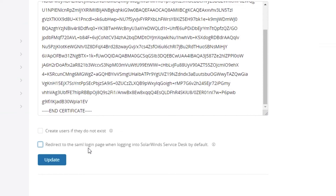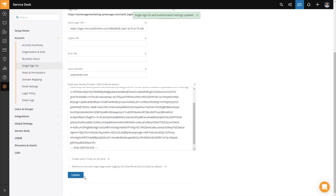Once you've got all the configuration done, the last step is to click Update, and then you're ready to test whether the single sign-on is working successfully. I would recommend opening an incognito or private browsing window and entering your account URL to test the Azure login. Once you've successfully tested, come back, check the box for the redirect and the create users option if desired, hit Update, and your single sign-on configuration is now complete.